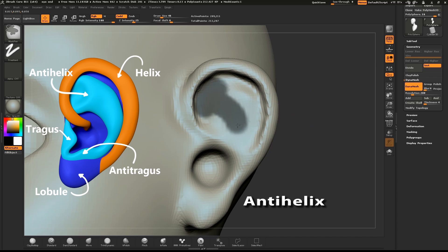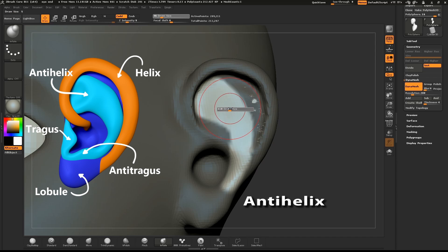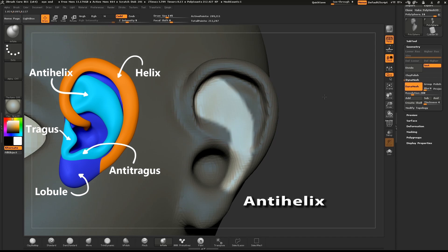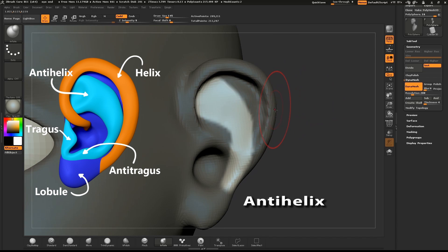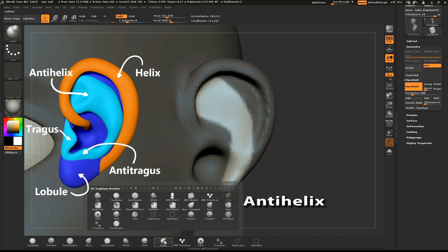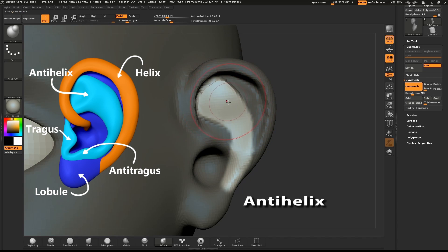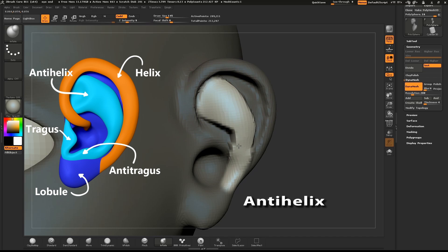Mask out the area where the anti-helix will go. Use the Inflate brush to give the anti-helix some volume.